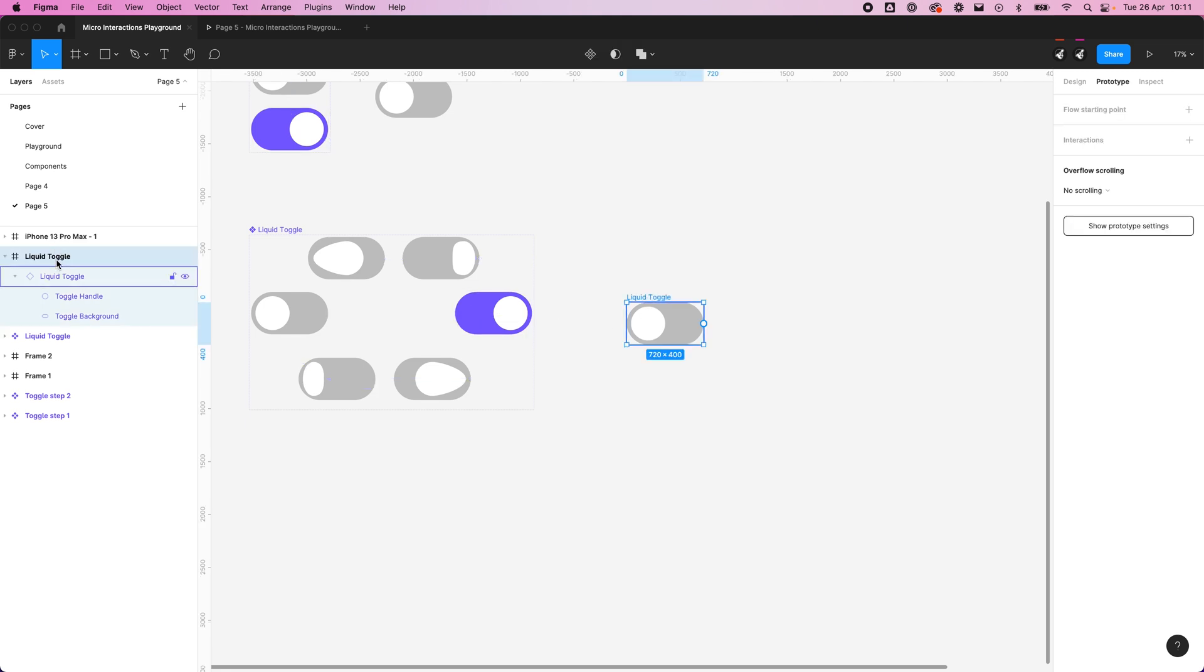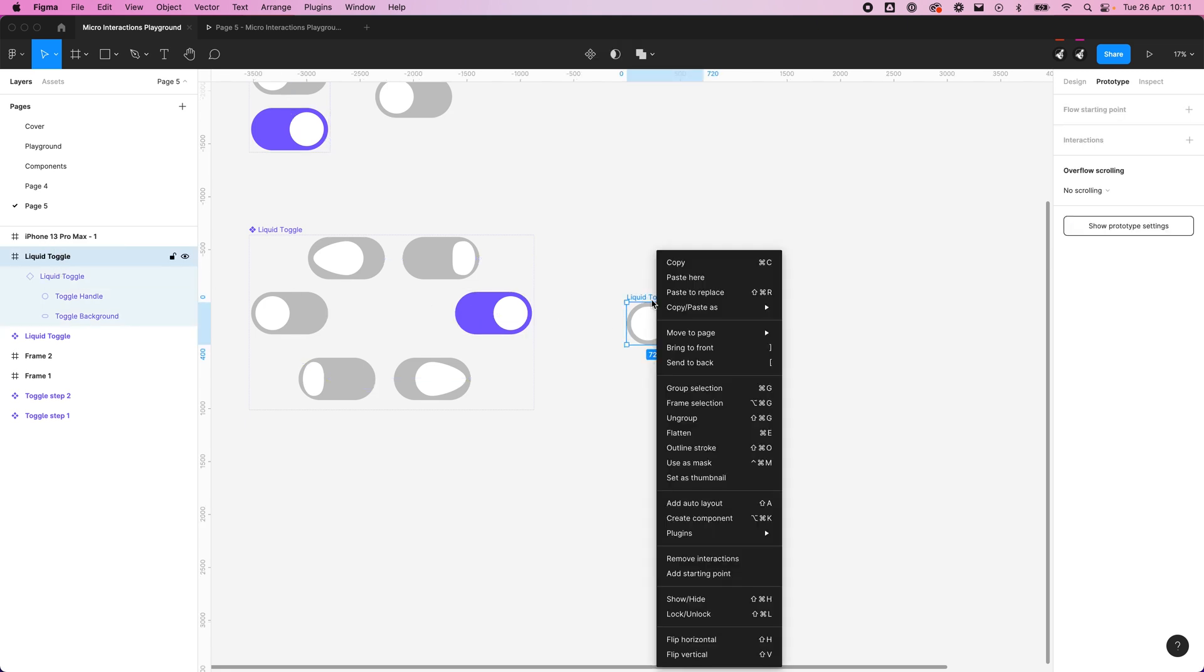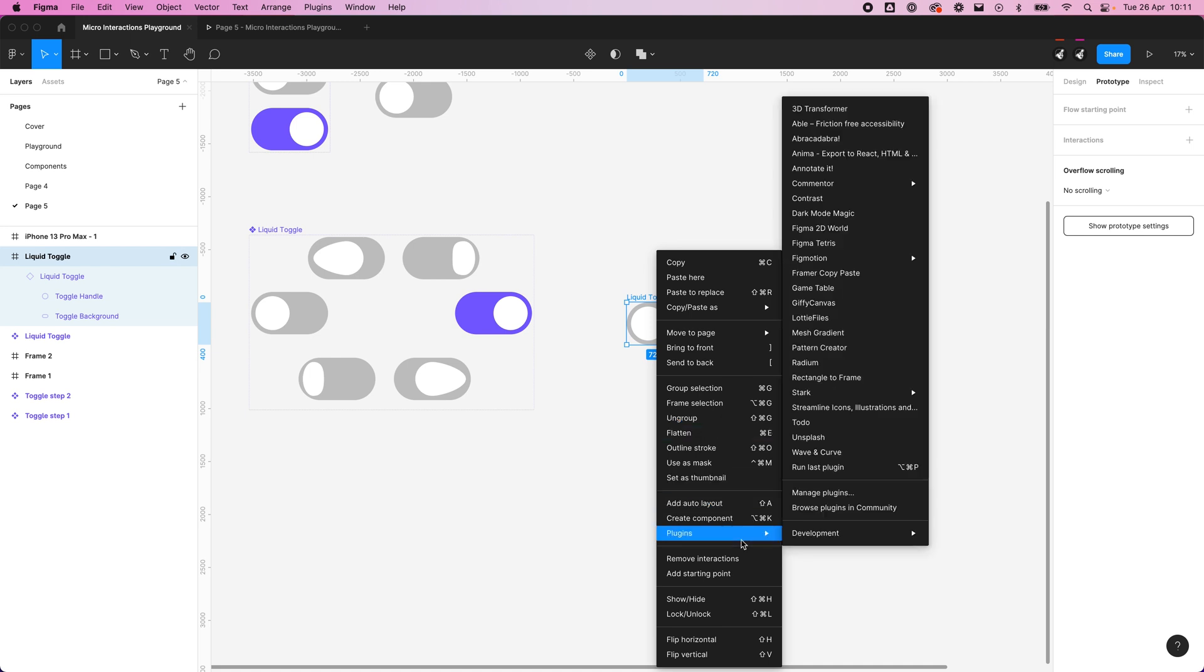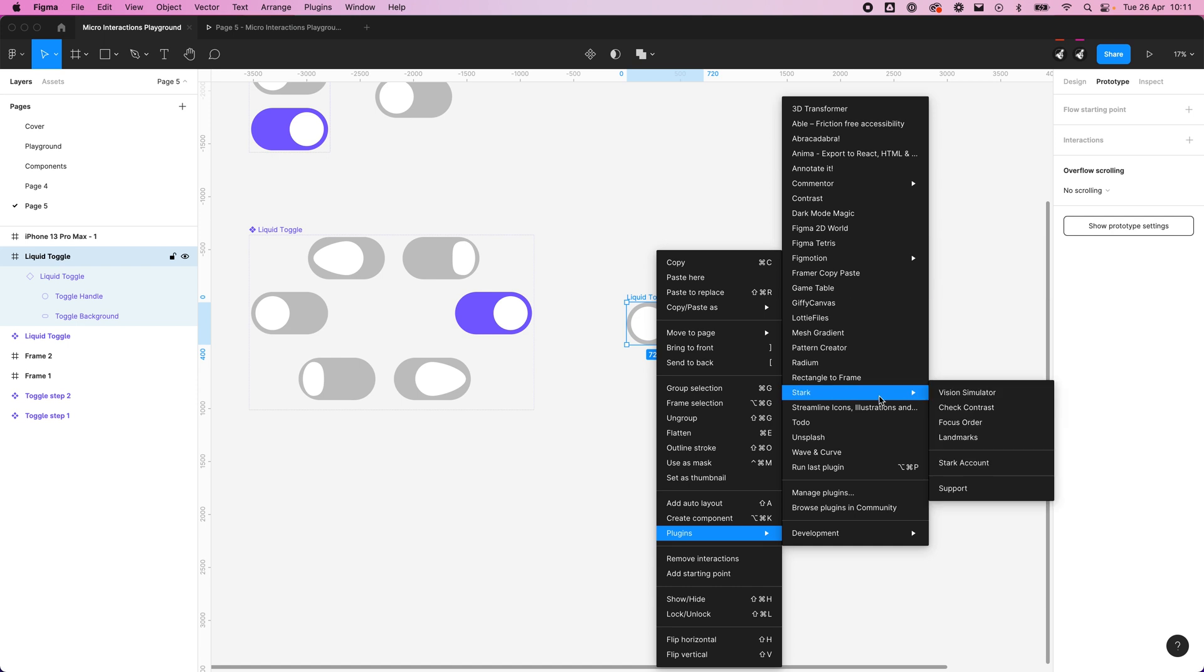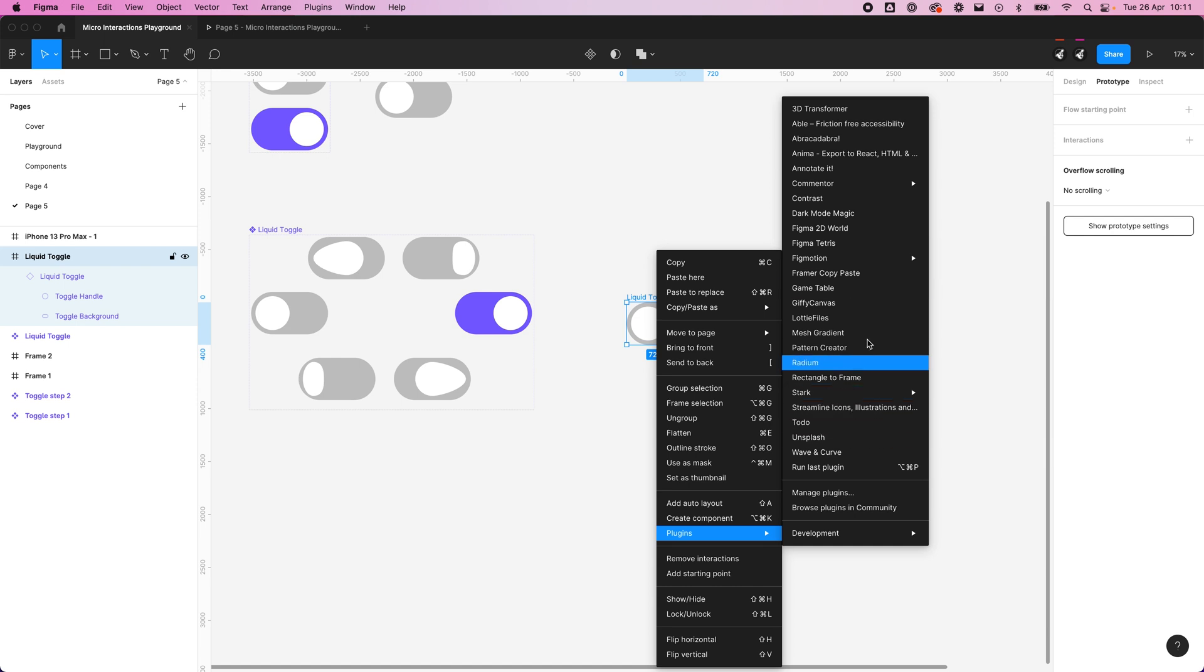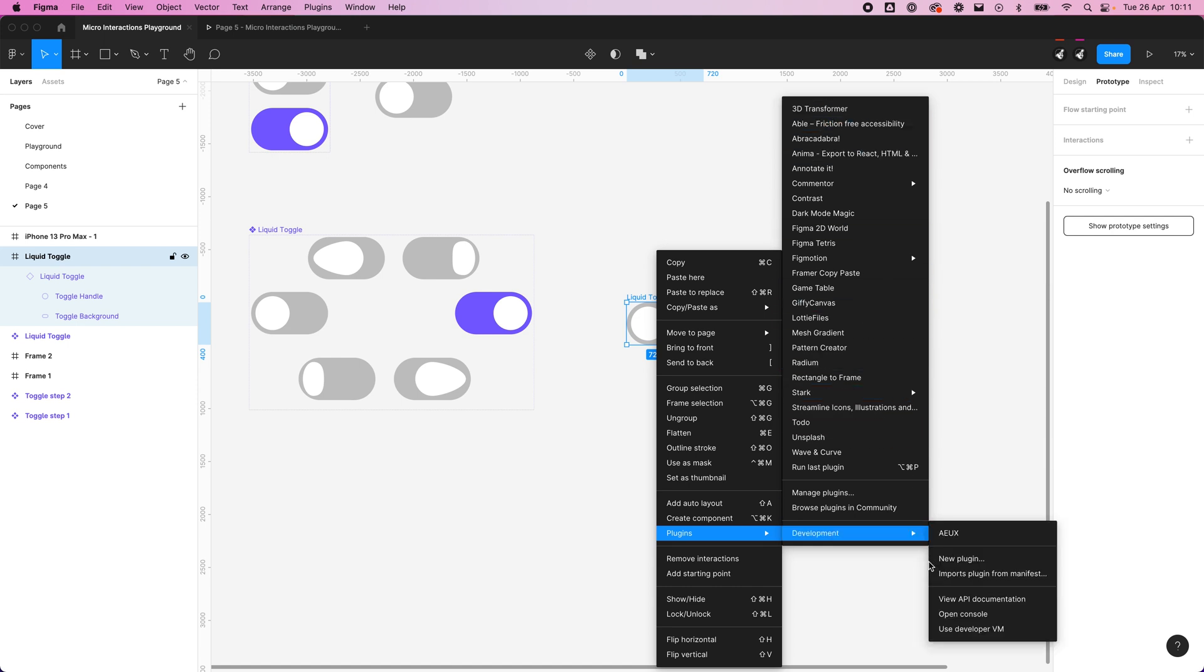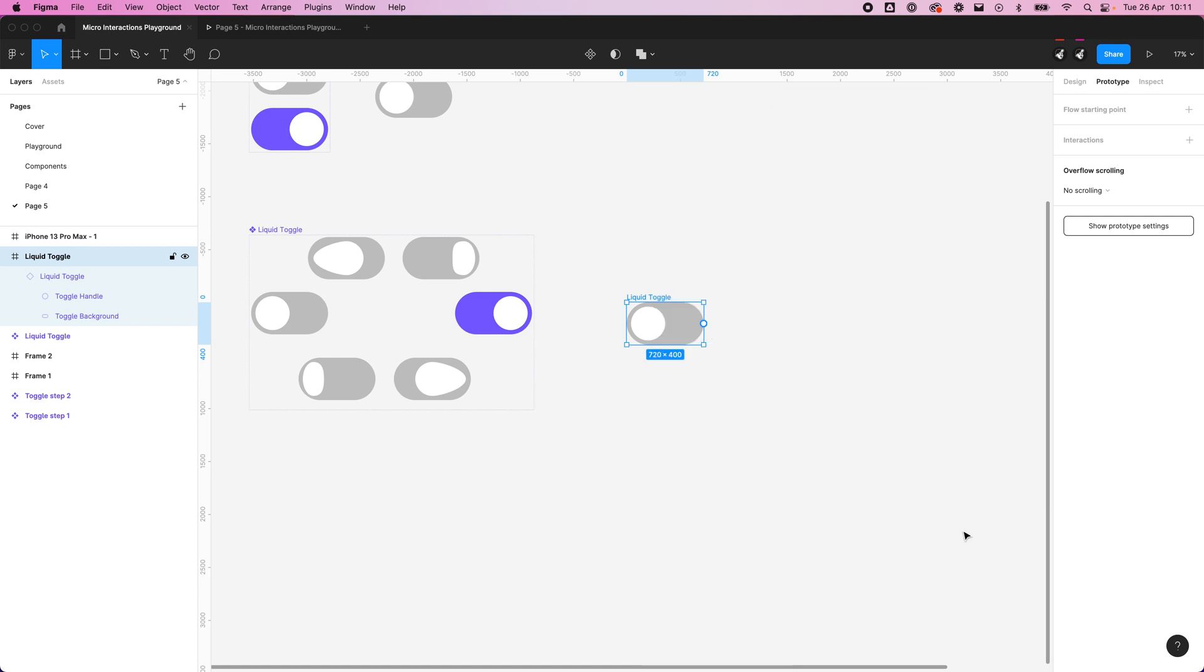I know that's duplicated but you'll see why shortly. When we right click and go down to plugins, you see we've got loads of plugins up here, but we don't see that AEUX one. That's because it's still in development, so it's in this development section down here. If we open that up...